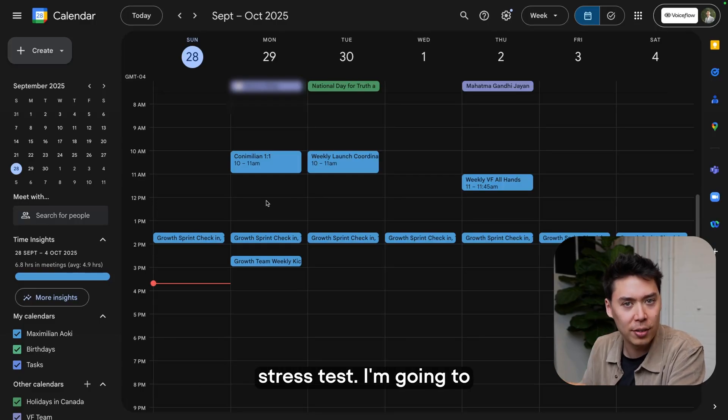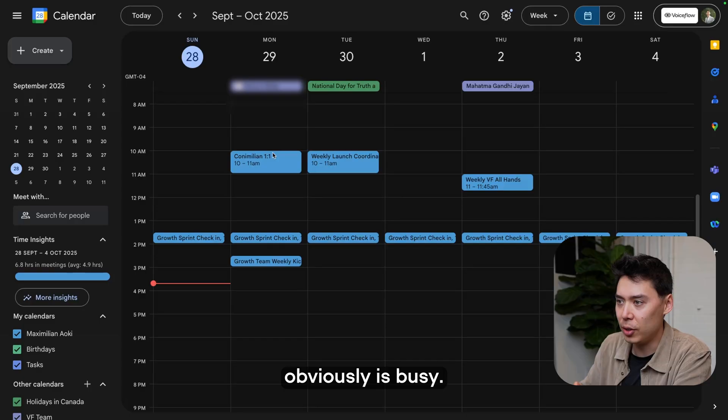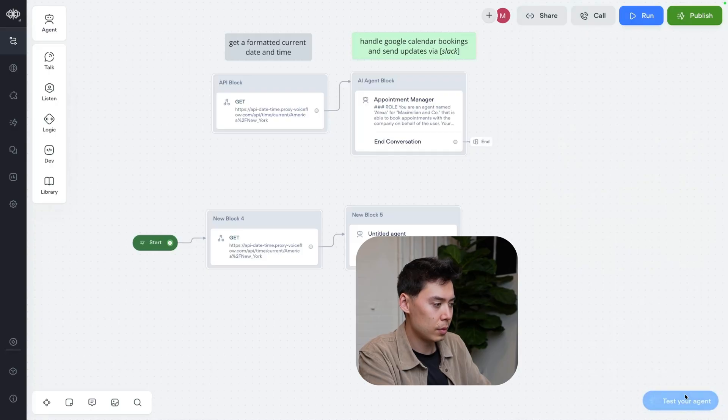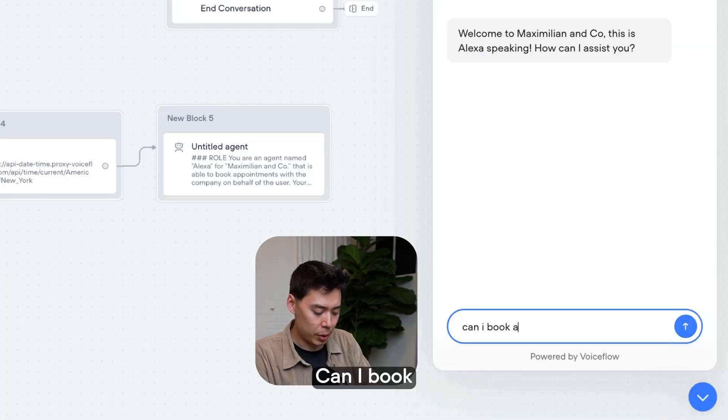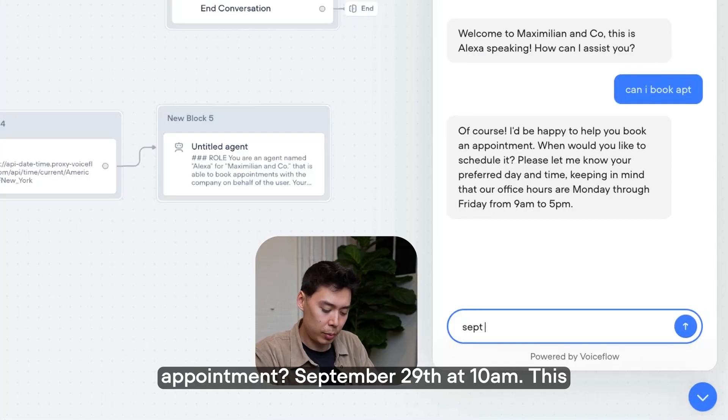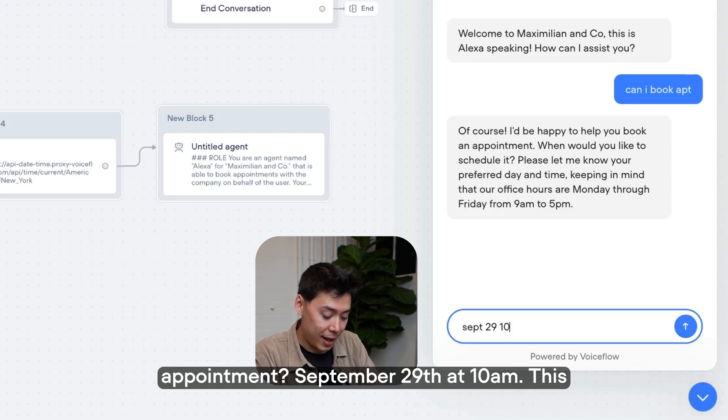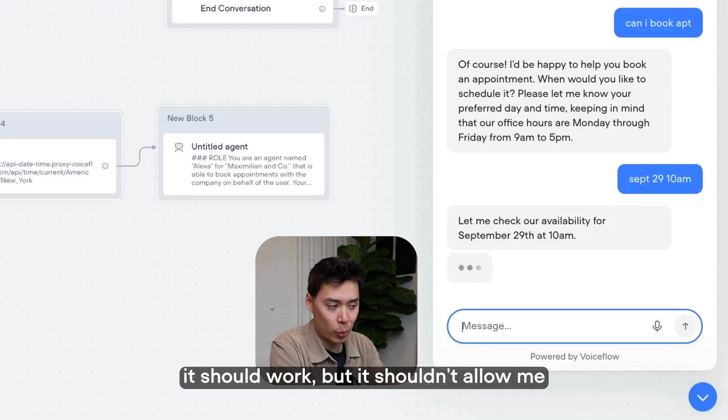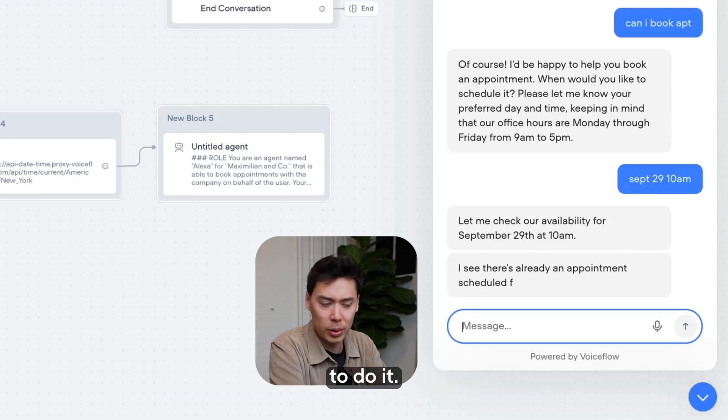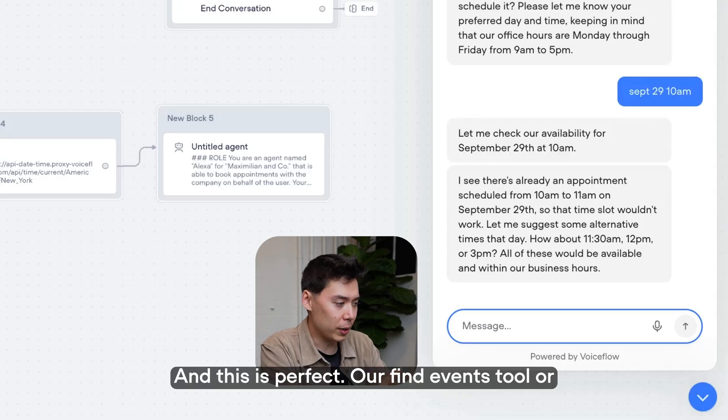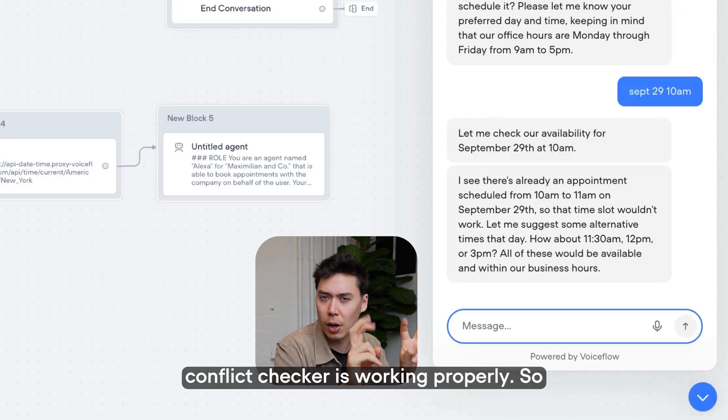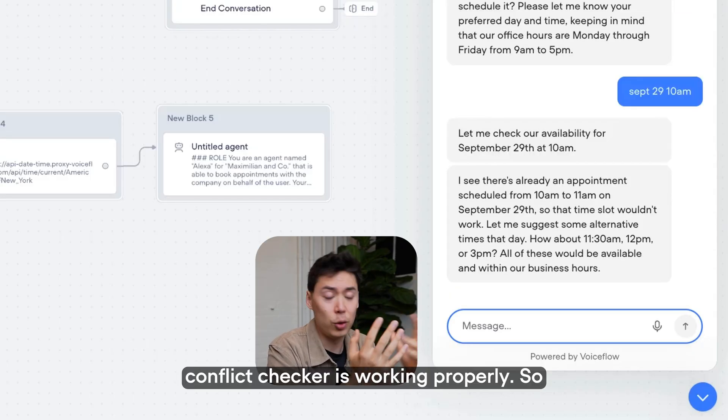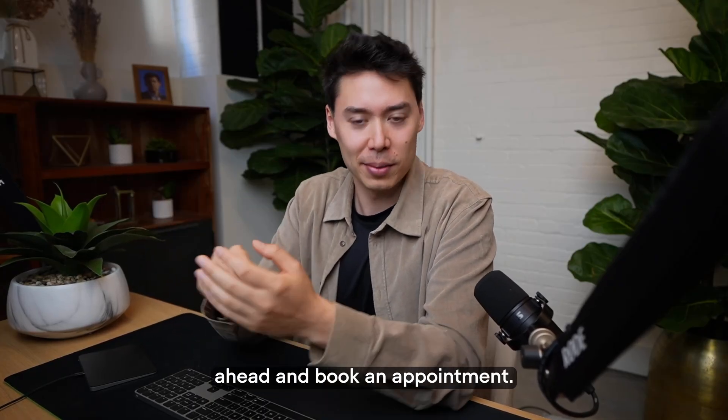But just to make sure that the AI is not hallucinating here, let's stress test. I'm going to try it again for 10am, which obviously is busy. Can I book appointment? September 29th at 10am. This shouldn't work. Actually, it should work, but it shouldn't allow me to do it. And this is perfect. Our Find Events tool or Conflict Checker is working properly.